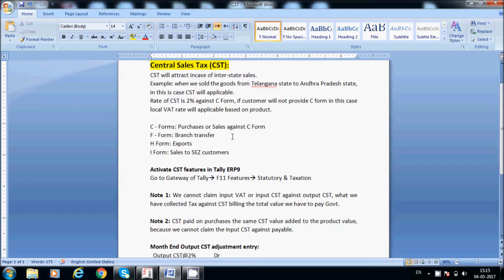H-Form is used when we export goods. I-Form is used for sales to SEZ customers. If the customer has registered their company under the SEZ Act, we have to collect the I-Form from the customer. SEZ customers have some benefits like exemption from service tax, central sales tax, and local sales tax, so we have to collect the I-Form from them.